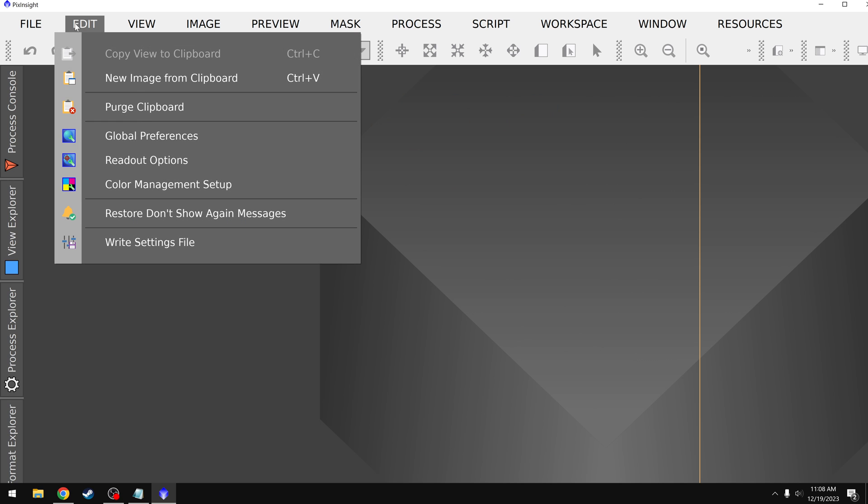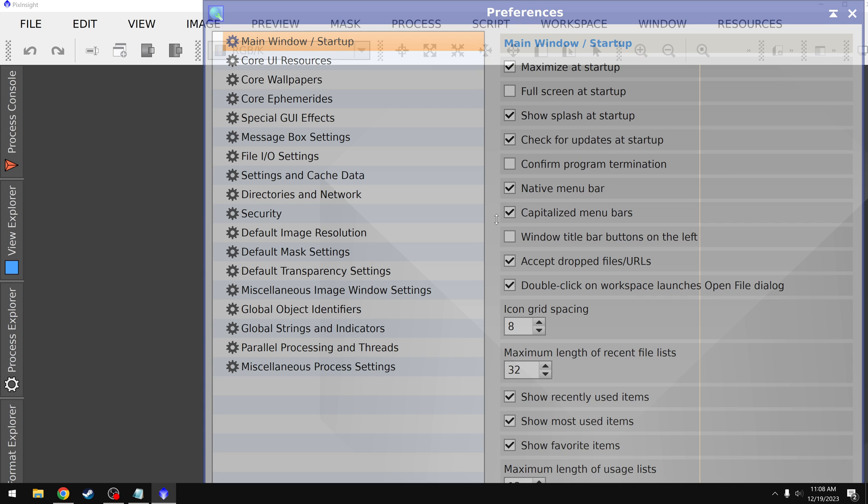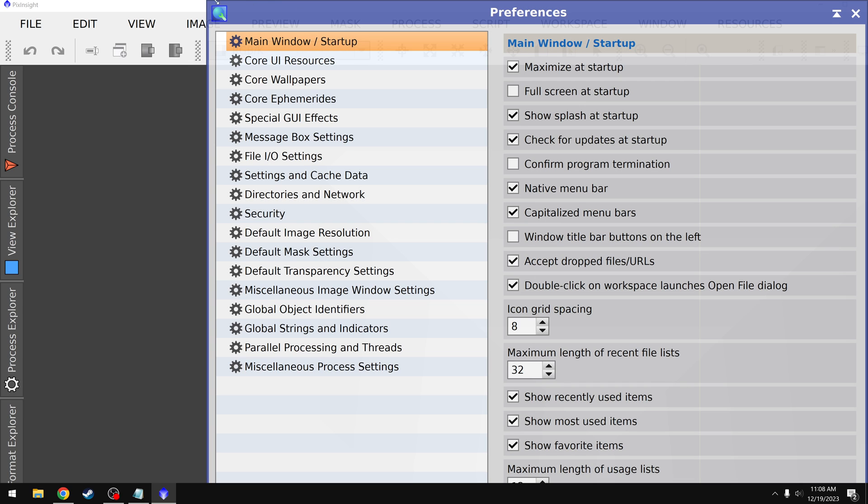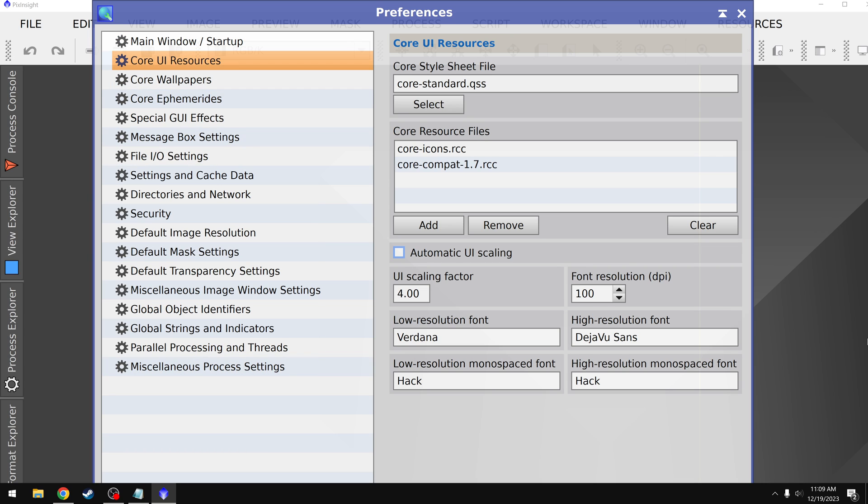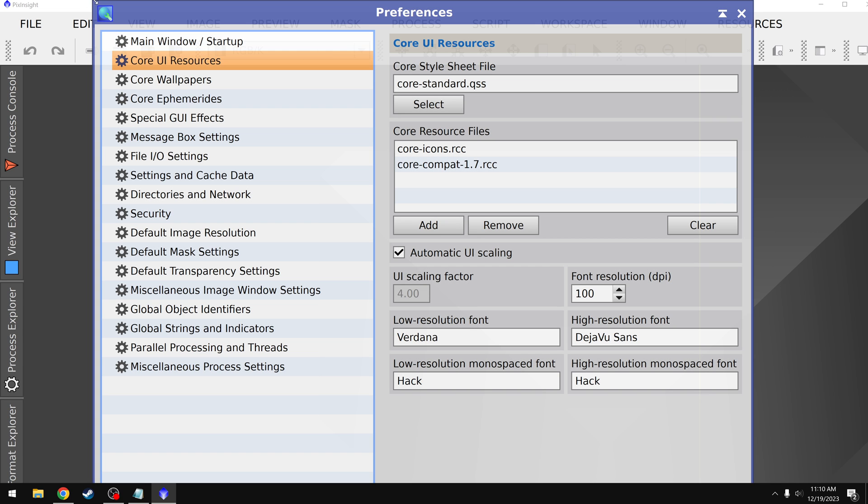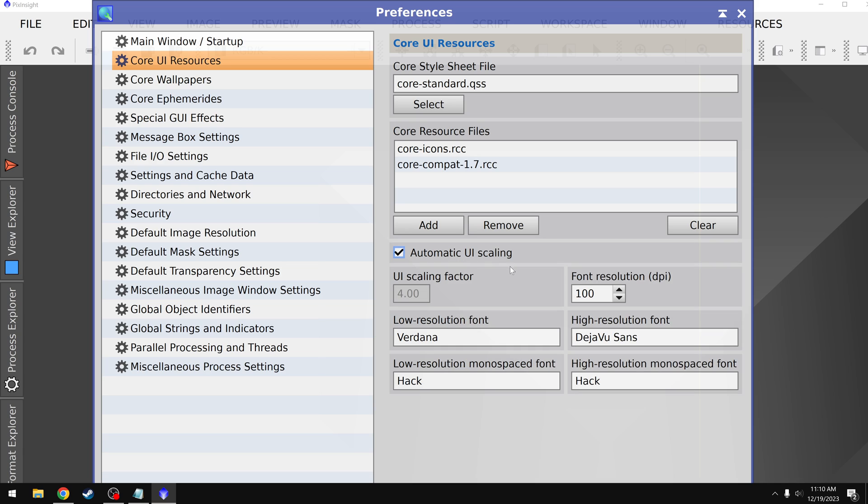And so if we go back to Edit, Global Preferences, now my problem is I can't adjust this window anymore, and I can't make it smaller, and I can no longer see the circle button. All right, so we're back here in our Core UI Resources. And even if I turn this back to automatic UI scaling, there's no way to physically access that button anymore down here. That little circle button, that's the problem. And even if you uninstalled PixInsight, this will still be implemented, this UI4 scaling factor. So this is just bad design, frankly, that they need to fix.